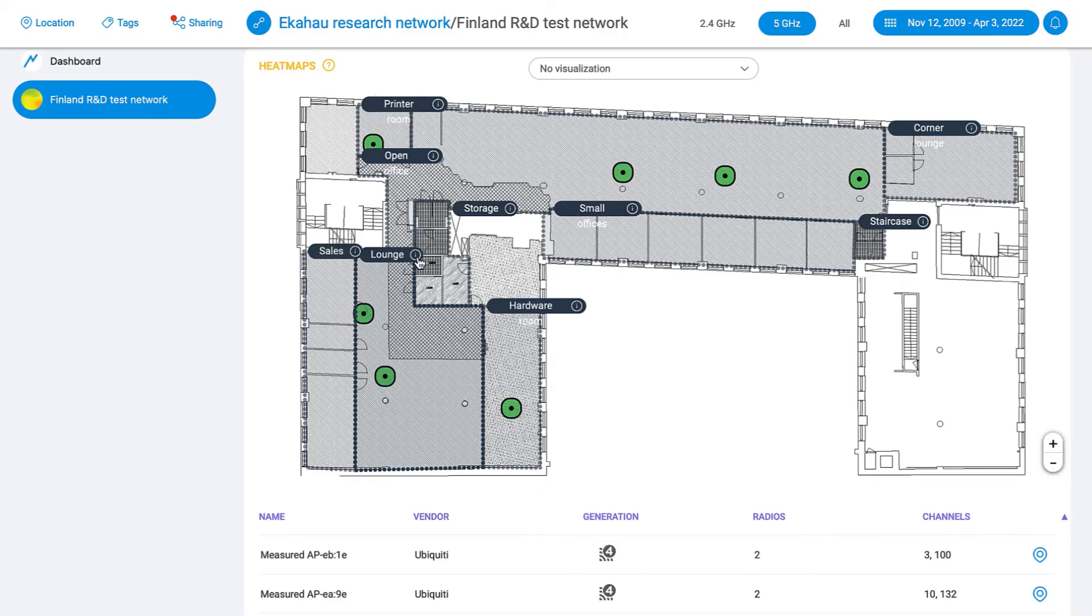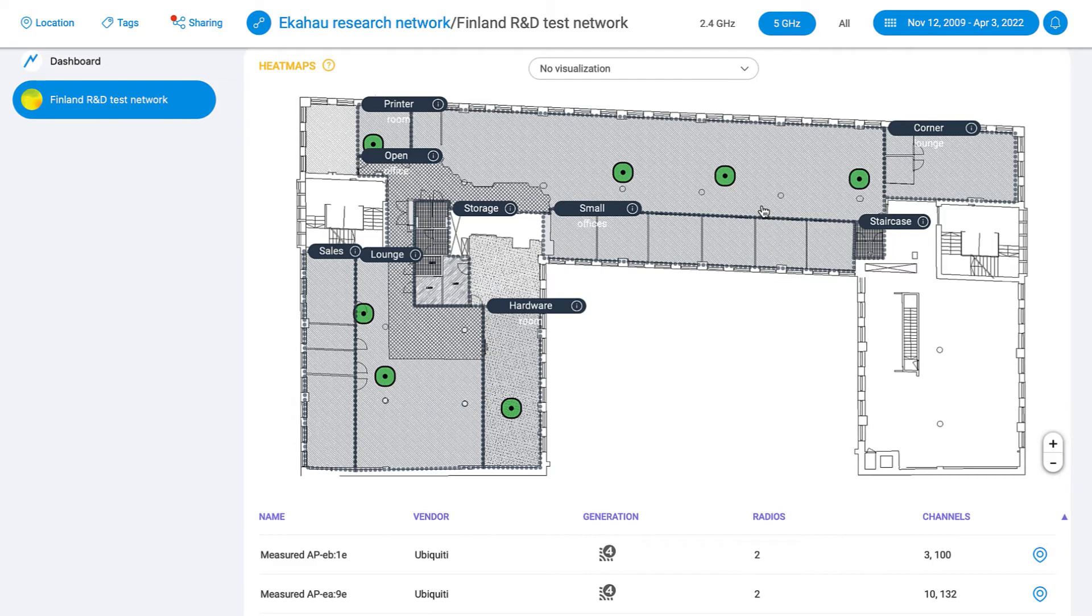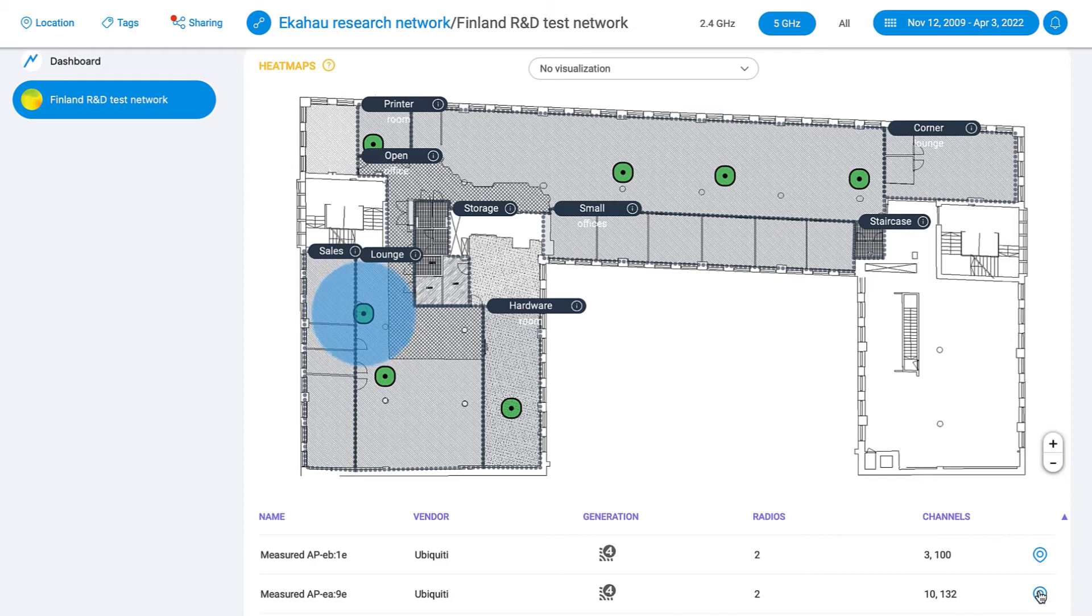And finally, you can now see finer levels of details in your surveys and predictive designs with Ekahau Insights. Easily inspect coverage areas, display requirement profiles, and find APs using the new Locate feature.